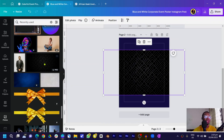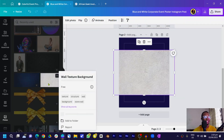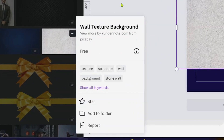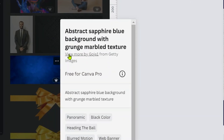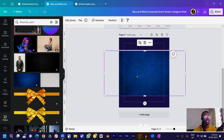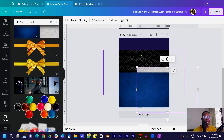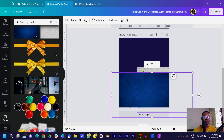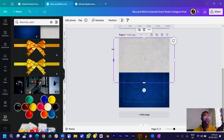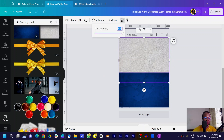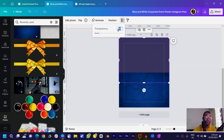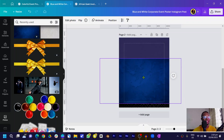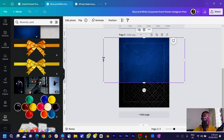Click on the first texture and add it. The second one you need is the 'wall texture background.' The third is the 'abstract sapphire blue background with grunge marble texture.' These are the three main textures we are adding. Start with one — center it, crop it, then come into transparency and reduce it to around 15 to 20 percent. Then add the sapphire background.